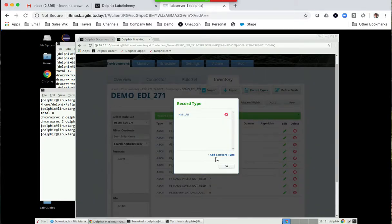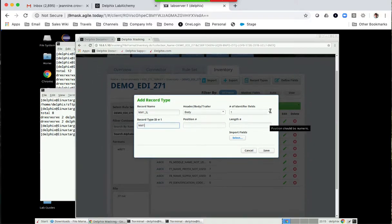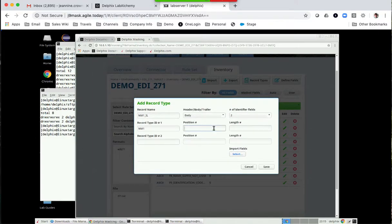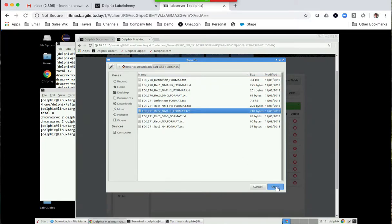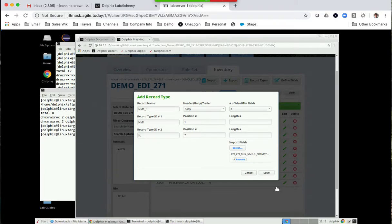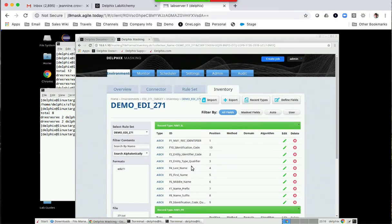Let's import the next field record: the NM1 IL for the patient ID. Again, this is all defined on that record itself. I'm going to make this position one, and then IL is position two. I'm going to select the NM1 file format. Once it loads in there, I should be able to save it. Now I'll save that, and you'll see the IL, which is your name information.